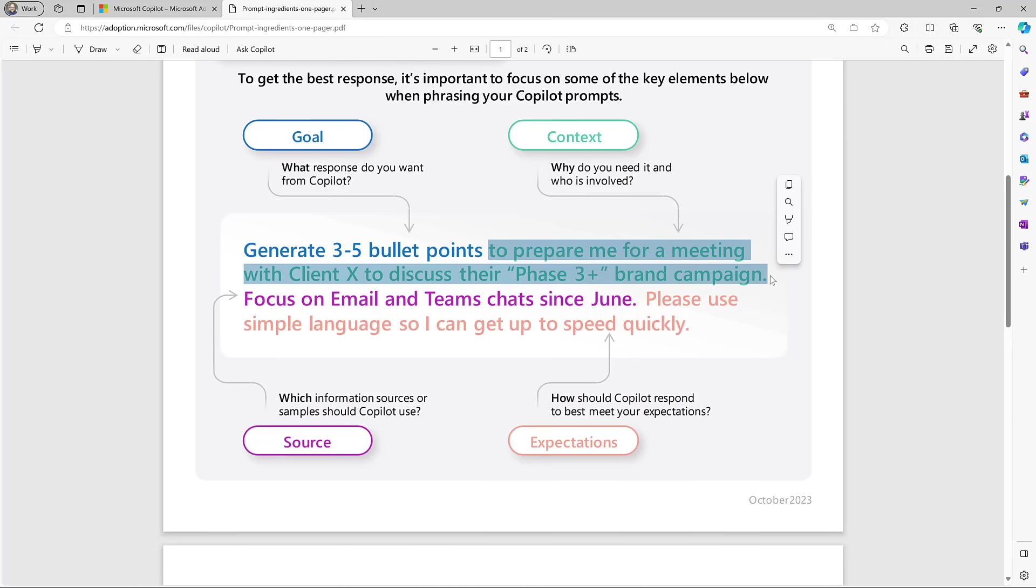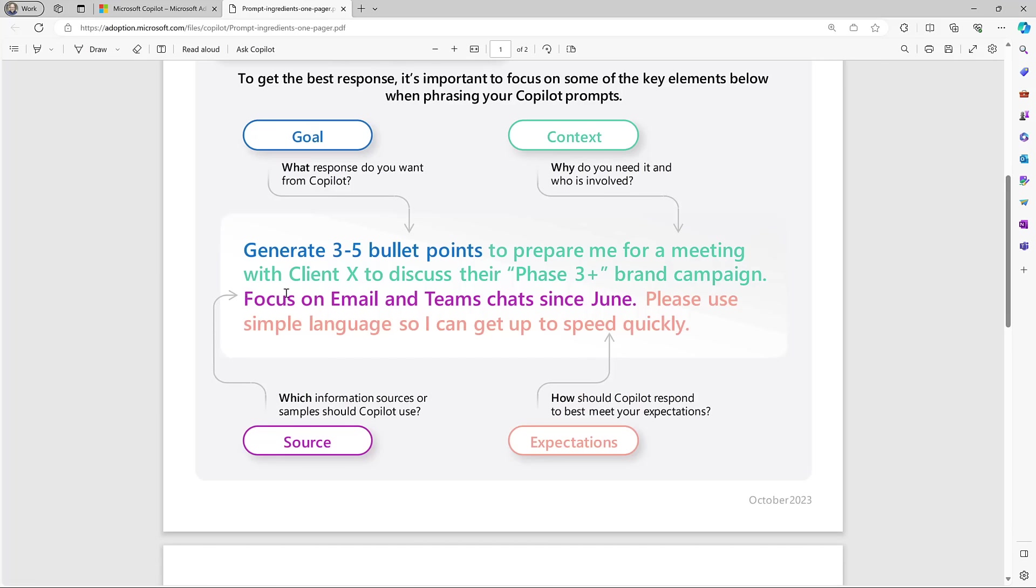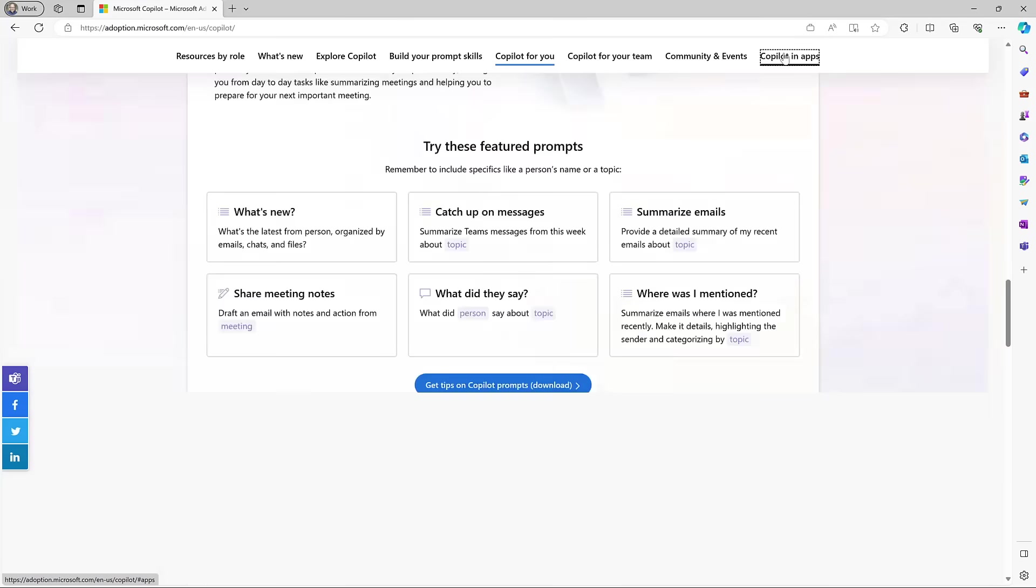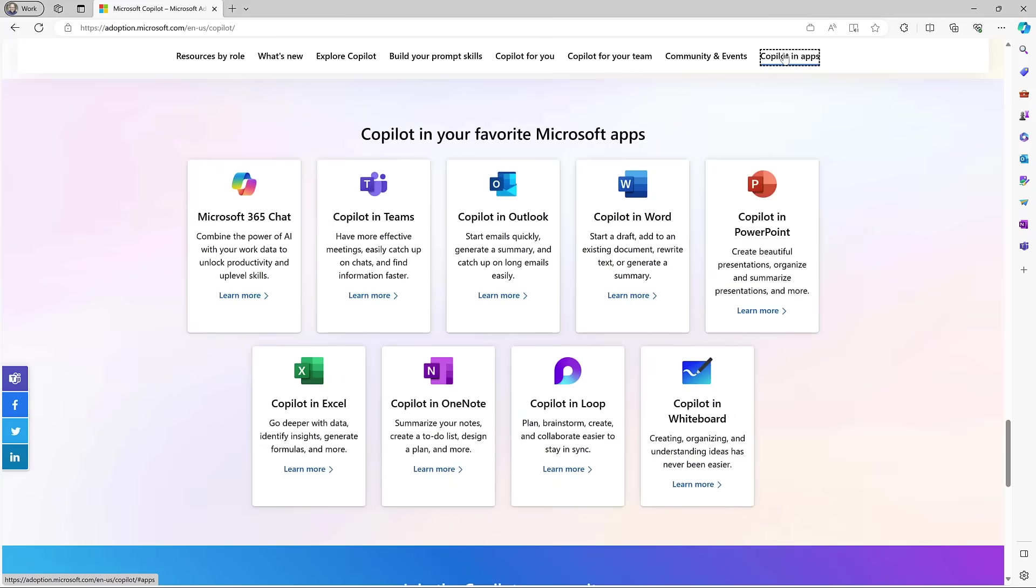Now those are the two basic ones. We can improve that if we give it a source—what information should it use? So here we're saying focus on email and teams chats since June. And then the expectations—please use simple language so I can get up to speed quickly. So the more effort you put into your prompt, the more chance of success that Copilot has. It's like if you had a new employee and you said just go and create this thing, they might not be able to do it. The more information you give, the better.